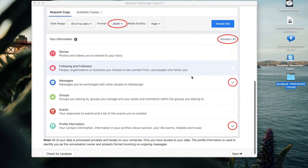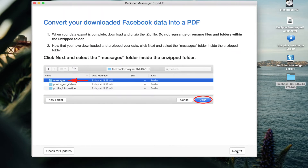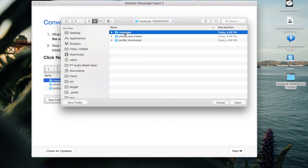After you follow these instructions in Decipher Messenger Export, click Next in the program. Now that you've successfully downloaded and unzipped your Facebook data, click Next in Decipher Messenger Export. You want to navigate on your computer to the folder that contains your Facebook data, open that up, and then select the Messages folder. Then choose Open.